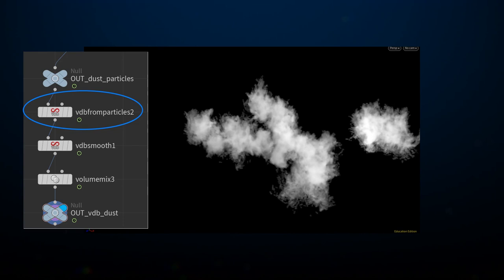I took these points and converted them into VDBs to make volume clouds. And then, to polish their look, I did a bit of smoothing and finessing to them. I used VDB Smooth to soften them, and Volume Mix to reduce their density.